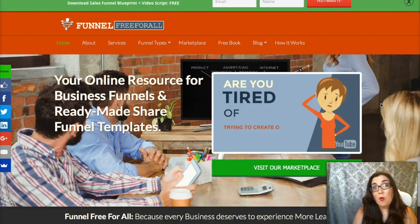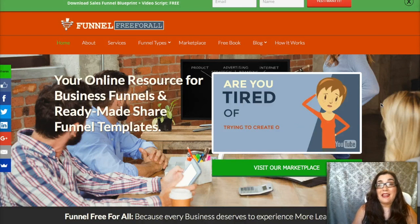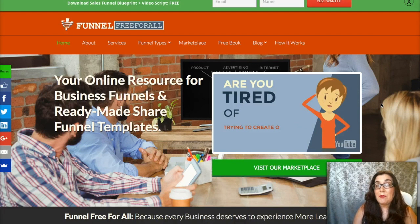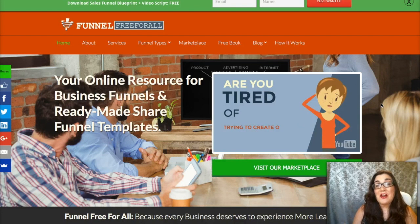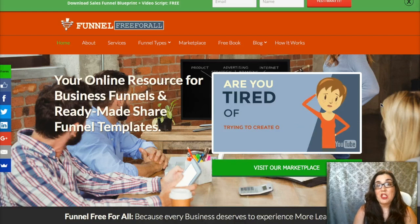Thank you so much for watching. If you have any questions, please leave them in the comments section below. If you're on my YouTube channel, go ahead and like this video and subscribe for more updates. Make sure you go to www.funnelfreeforall.com where you can download your own starter lead generation funnel blueprint, plus a bonus video script you can use to create the video on your thank-you page inside your funnel.